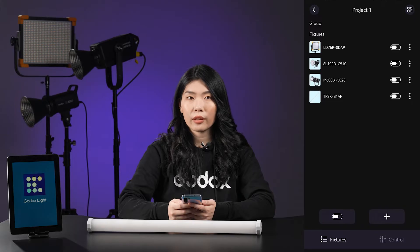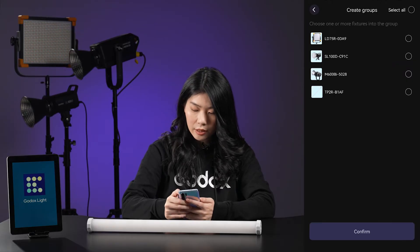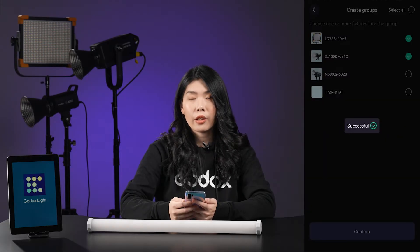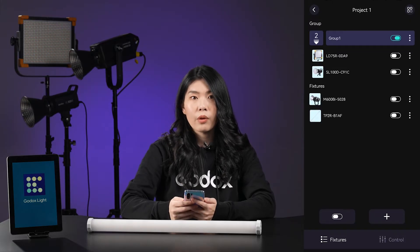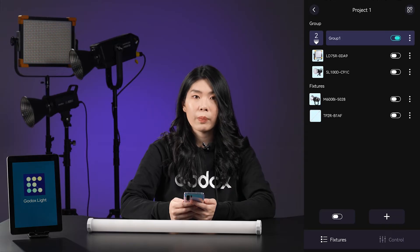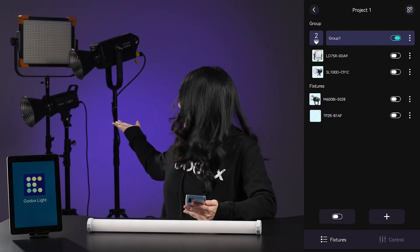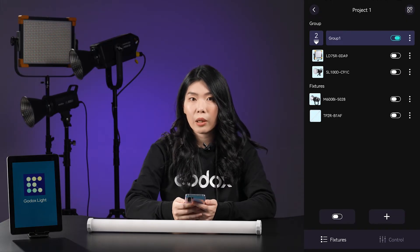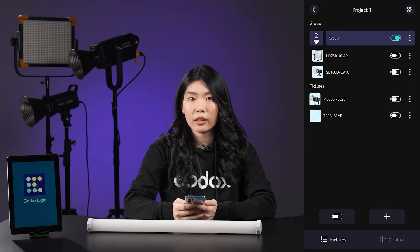Now let's look at the group function. Tap the A button to create a new group, choose the lights you want to control simultaneously, and confirm. You can tap here to fold or unfold the fixtures in the group. Within a group, the parameters you can control will be decided by the simplest fixture among them. For example, if you group a daylight fixture SL100D and an RGBWW fixture LD75R together and want to control them simultaneously, you can only adjust the functions they both have.